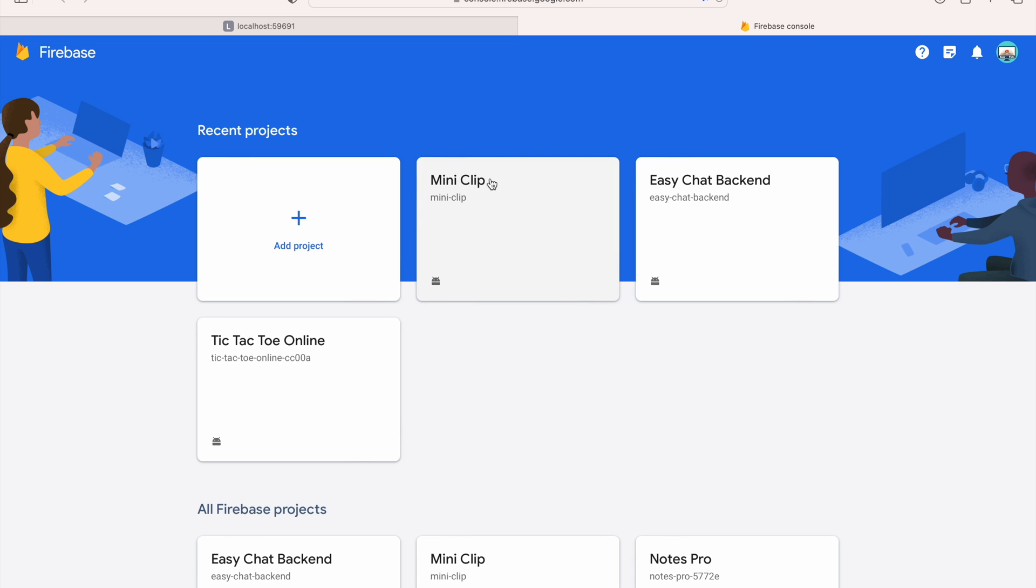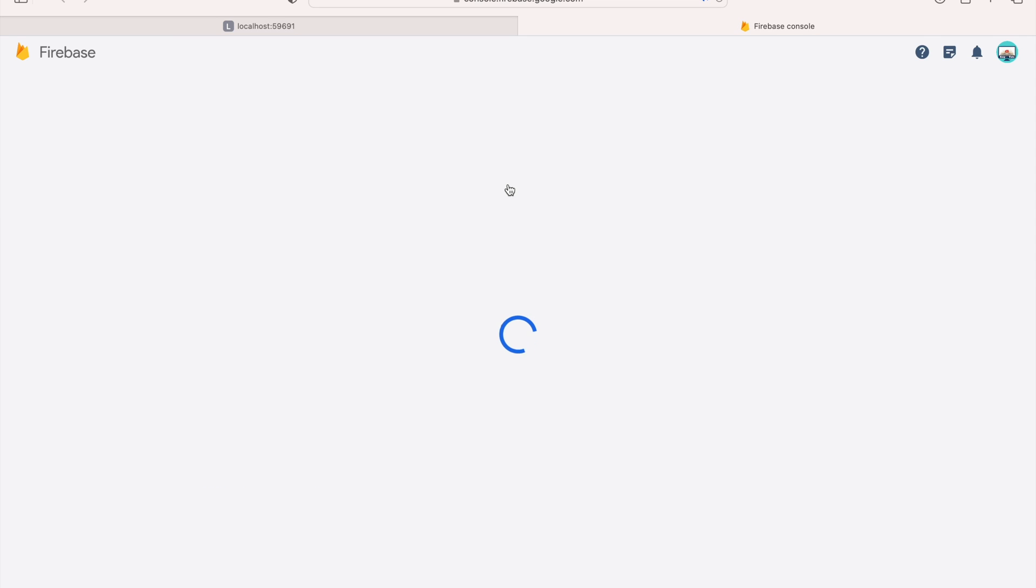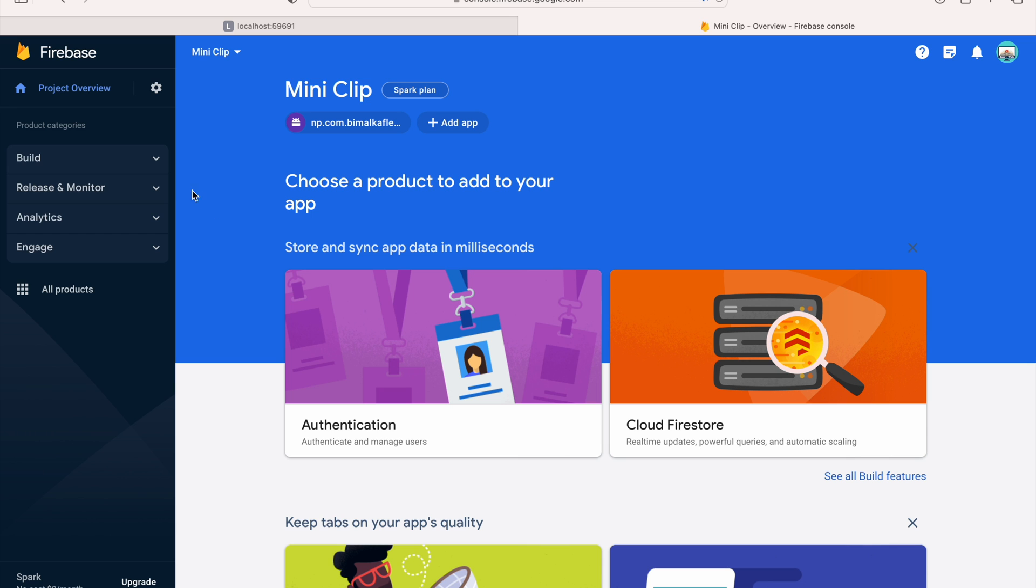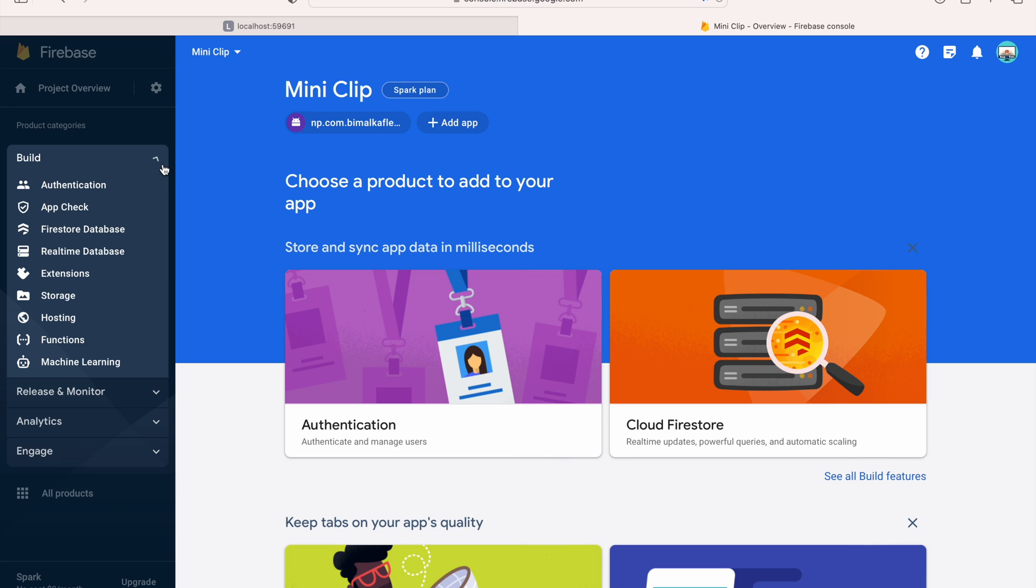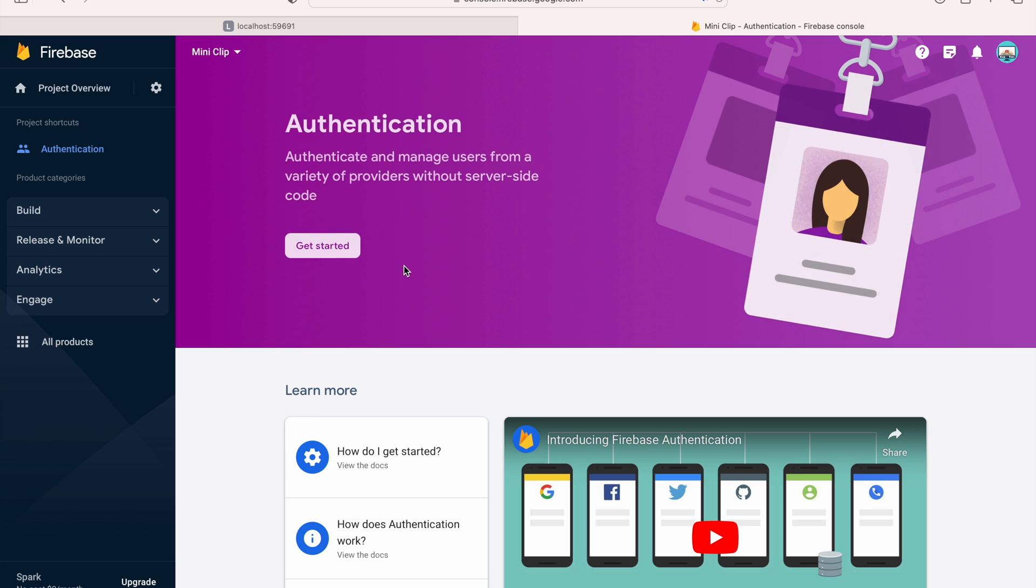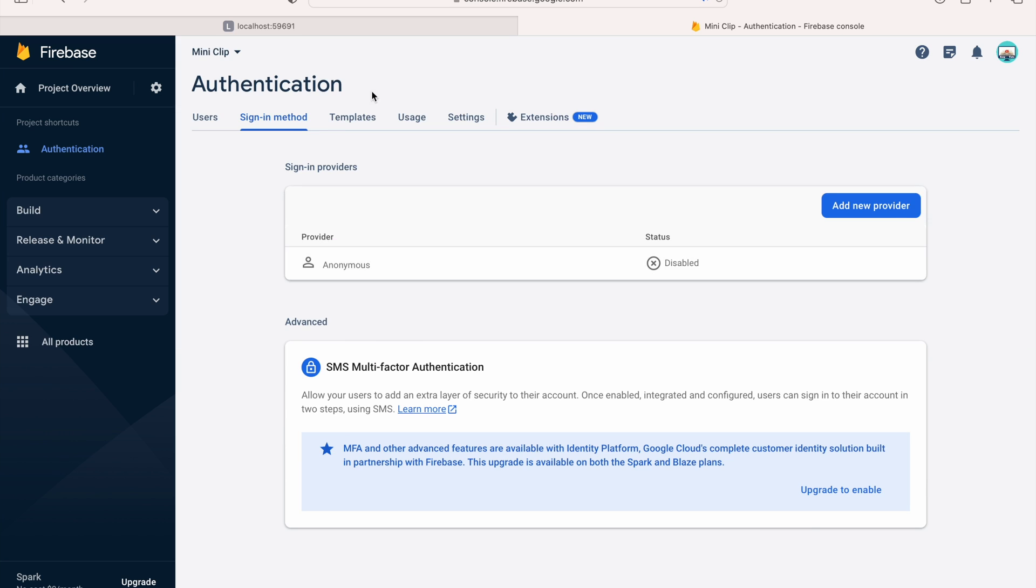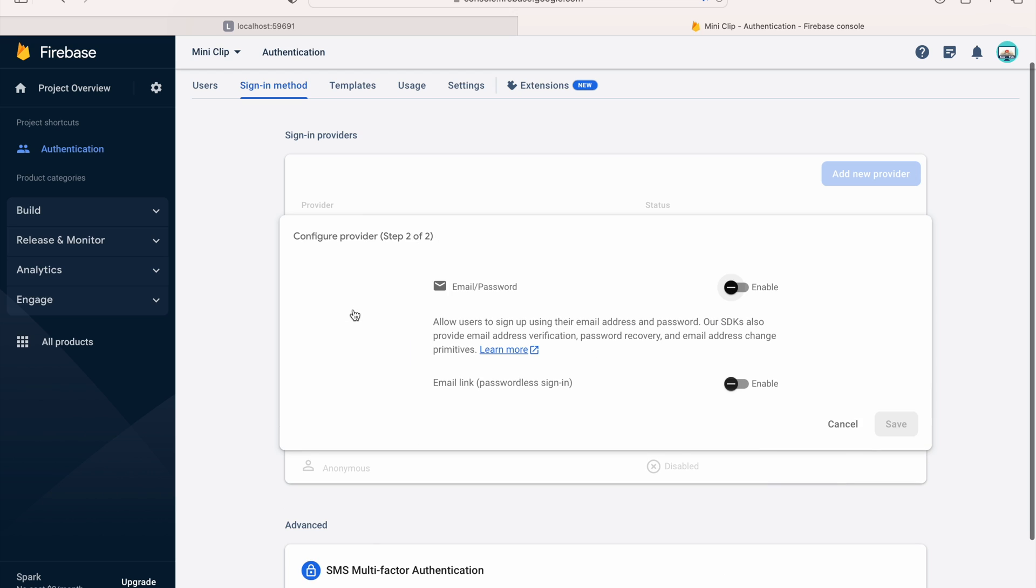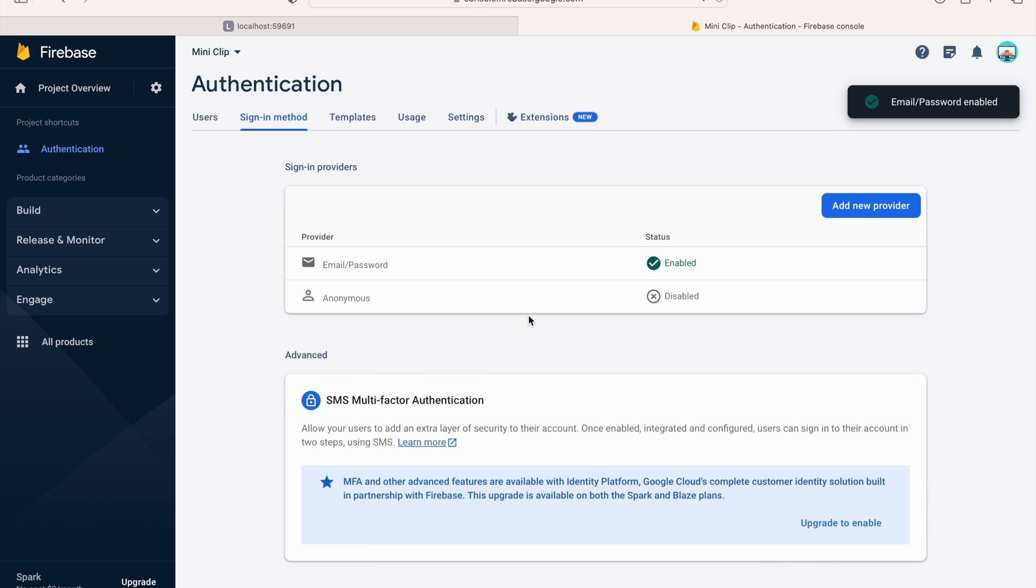Select the project—that is MiniClip. Here we have to enable the authentication, so go to Build, then Authentication. Click on Get Started. In the Sign-in Method, we will click on Add New Provider. We will use Email and Password. You can use Phone, Google, or Facebook, but for this project's simplicity, we are using Email and Password. Enable this—here you can see Passwordless Sign-In, which we are not enabling as of now. Click on Save. In this way, our sign-in method Email and Password is now enabled. Let's get back to the project.